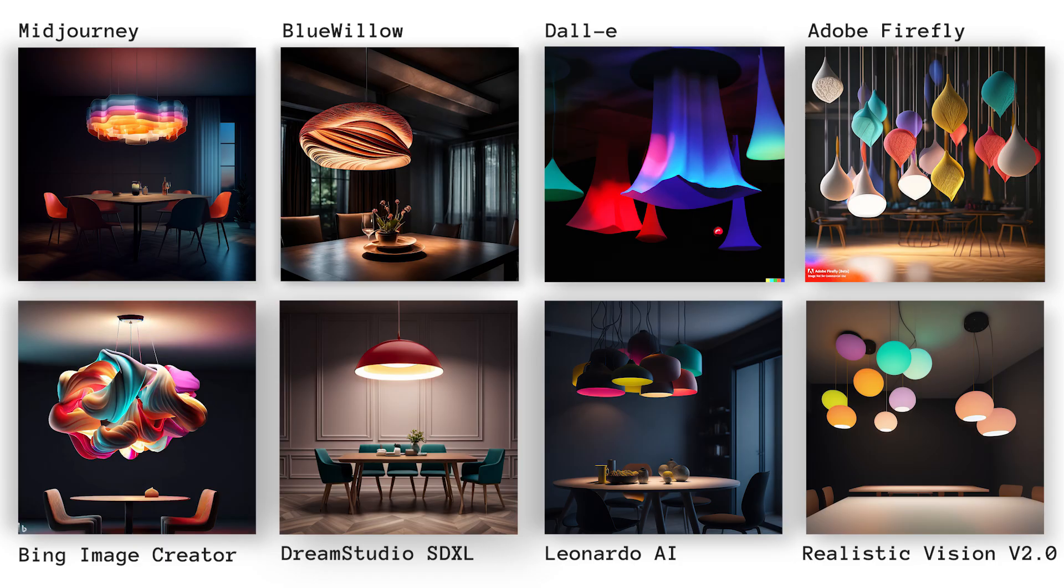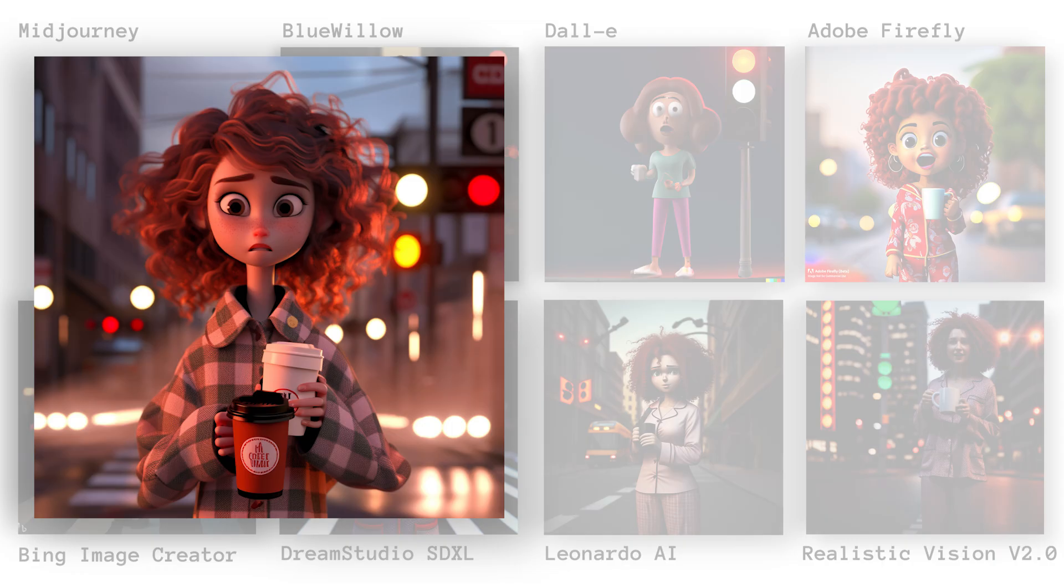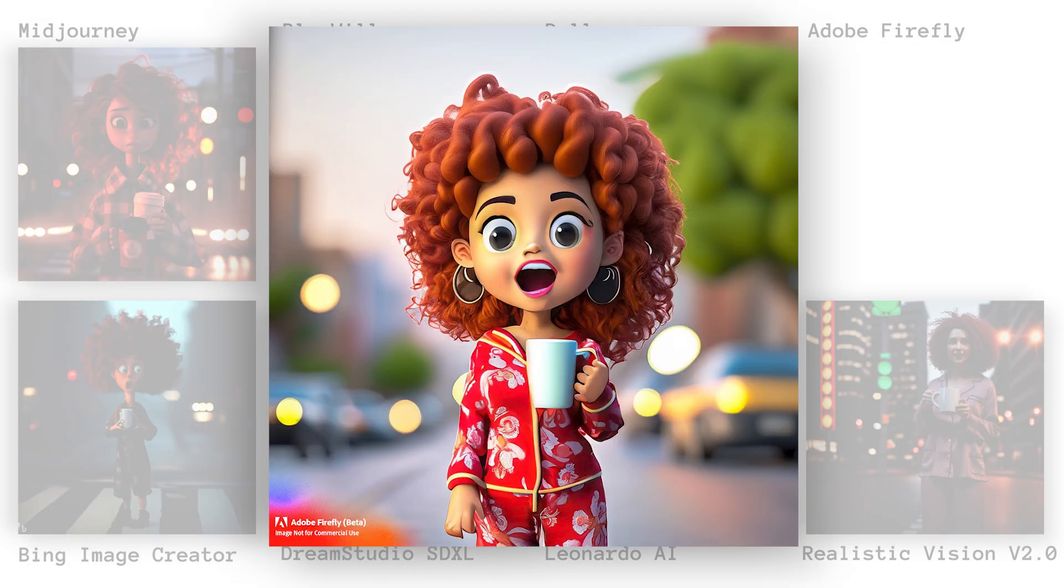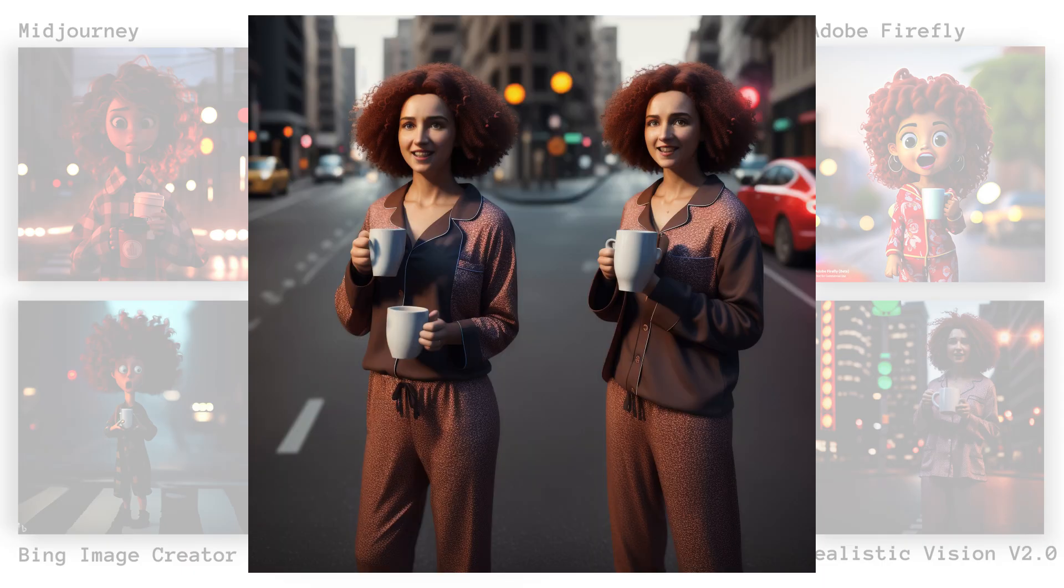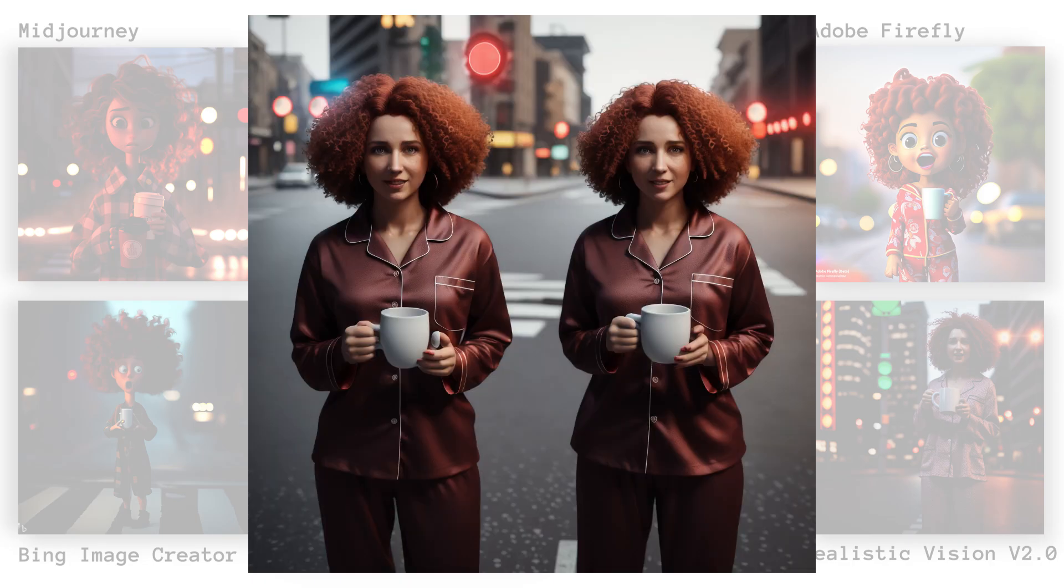For character portraits, the results were absolutely amazing for Midjourney and Blue Willow. Adobe Firefly was also nice, if you are going for that style, because it went a bit too cartoonish, and there were some really creepy ones from Realistic Vision.